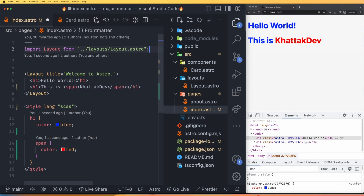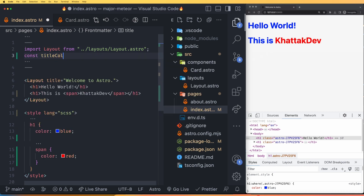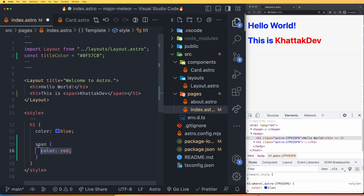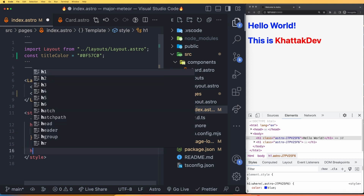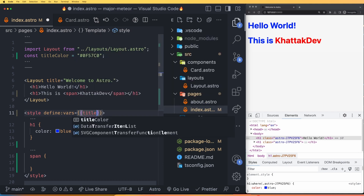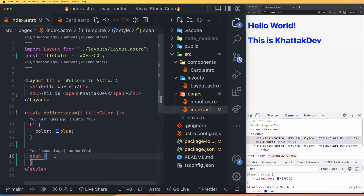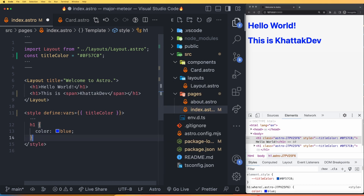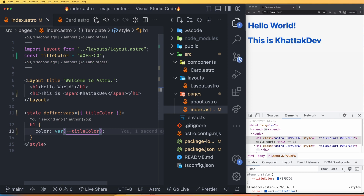We can also use CSS variables in Astro. First, make a variable — let's name it titleColor and set it to a hex code. Then, use the define:vars directive on the style tag and pass titleColor there. In the H1 rule, simply reference var(--titleColor). After saving, you can see the color has changed to dark blue using the CSS variable.